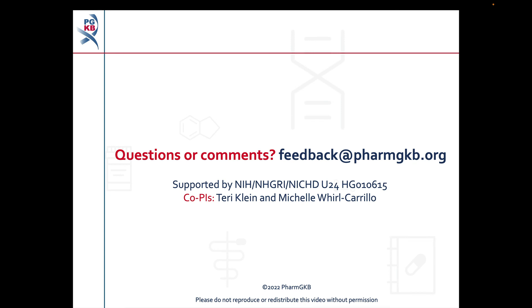If you have any questions about the material covered in this video, please contact us at feedback@pharmgkb.org. Thank you.